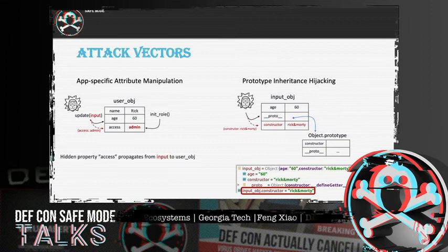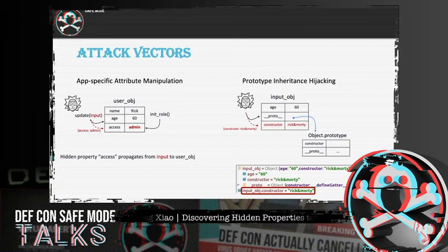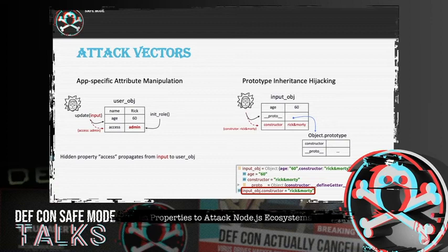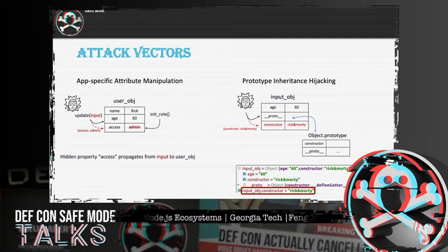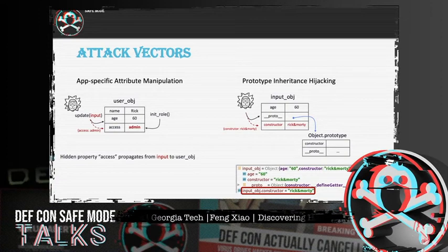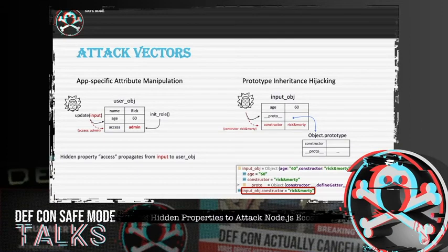As shown in the picture, when JavaScript code wants to get the constructor property from the input object, it will first search locally within the input object. Since there is no property named constructor there, the code continues searching its prototype, where the constructor is actually located. With HPA, we can hijack the inheritance chain and forge our own payloads as internal properties on the chain. If we inject a property named constructor, the search process will be very different — since there is already a constructor within the input object, the search immediately stops and returns a user-controlled value.